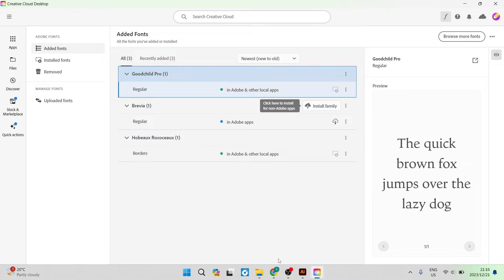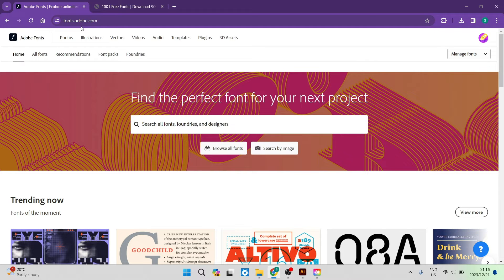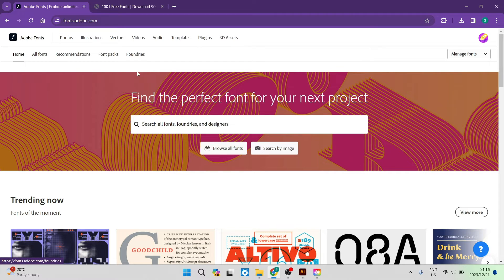Once you tap on browse more fonts you'll actually be thrown into fonts.adobe.com. This is Adobe's Fonts Store.